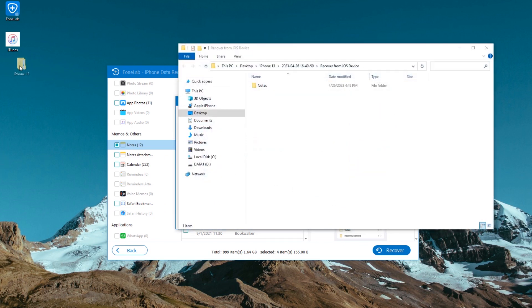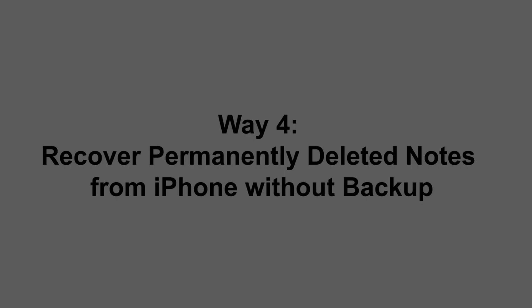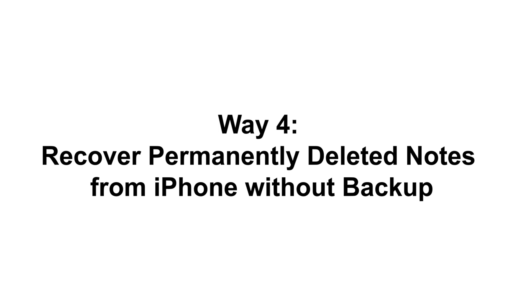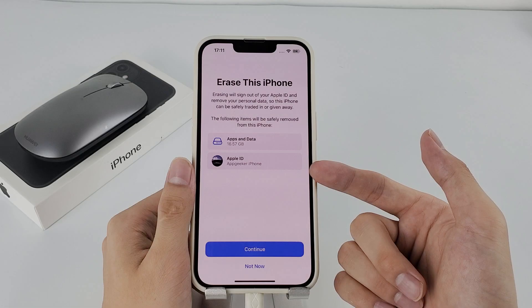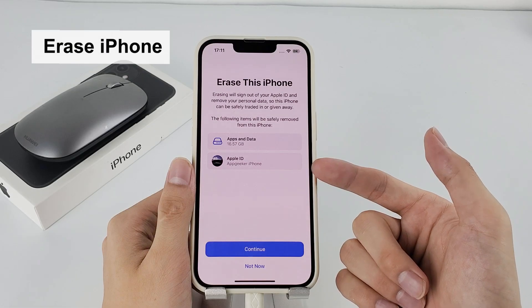It's all that easy to recover iPhone deleted notes even if you don't have any backup in place or you find nothing in the recently deleted folder after 30 days. If you turn on iCloud backups to back up your iPhone regularly, there's great chance that your deleted notes are included in the backup that you can restore from.